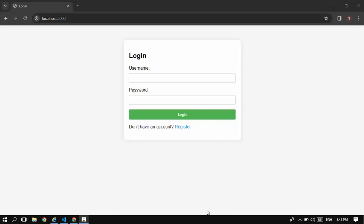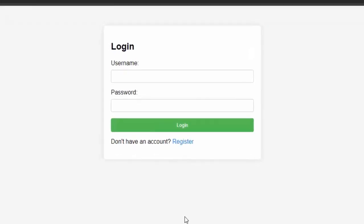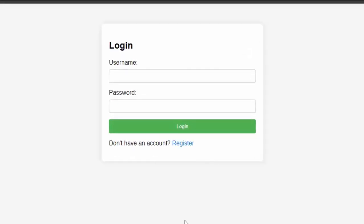Hey, what's going on guys? Here I am again with another exciting tutorial. In this tutorial I created a very basic authentication application using Node.js and MySQL with the help of ChatGPT.